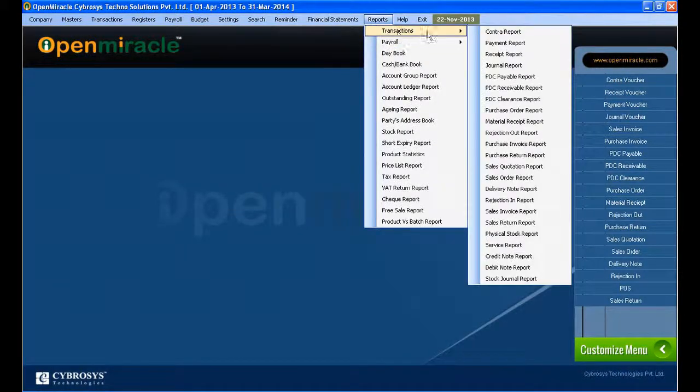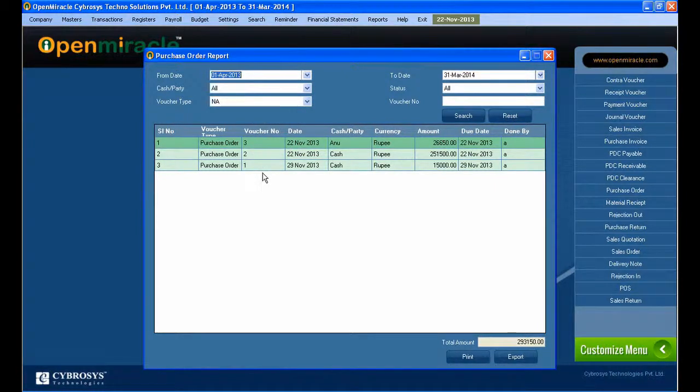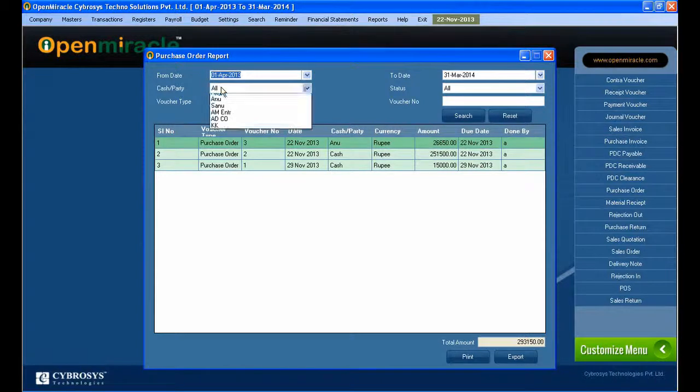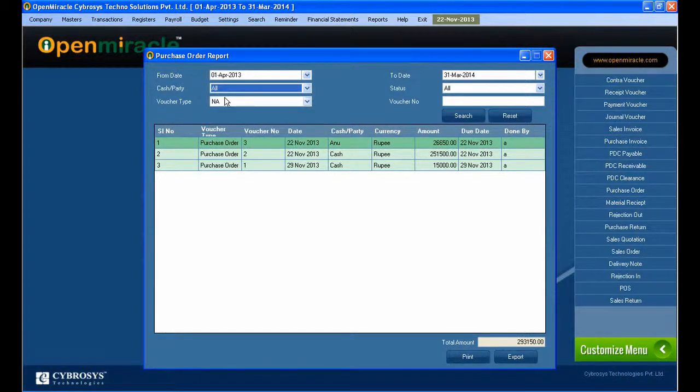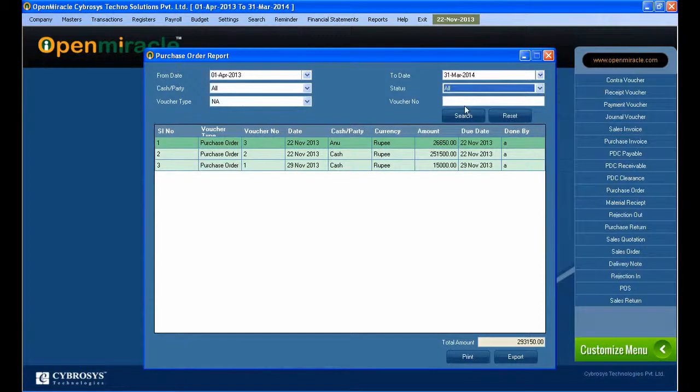Go to the report section under transactions to access the purchase order report, which displays purchased goods or products according to the order. The report can be refined by date, whether it is cash or party, voucher type, and voucher number.